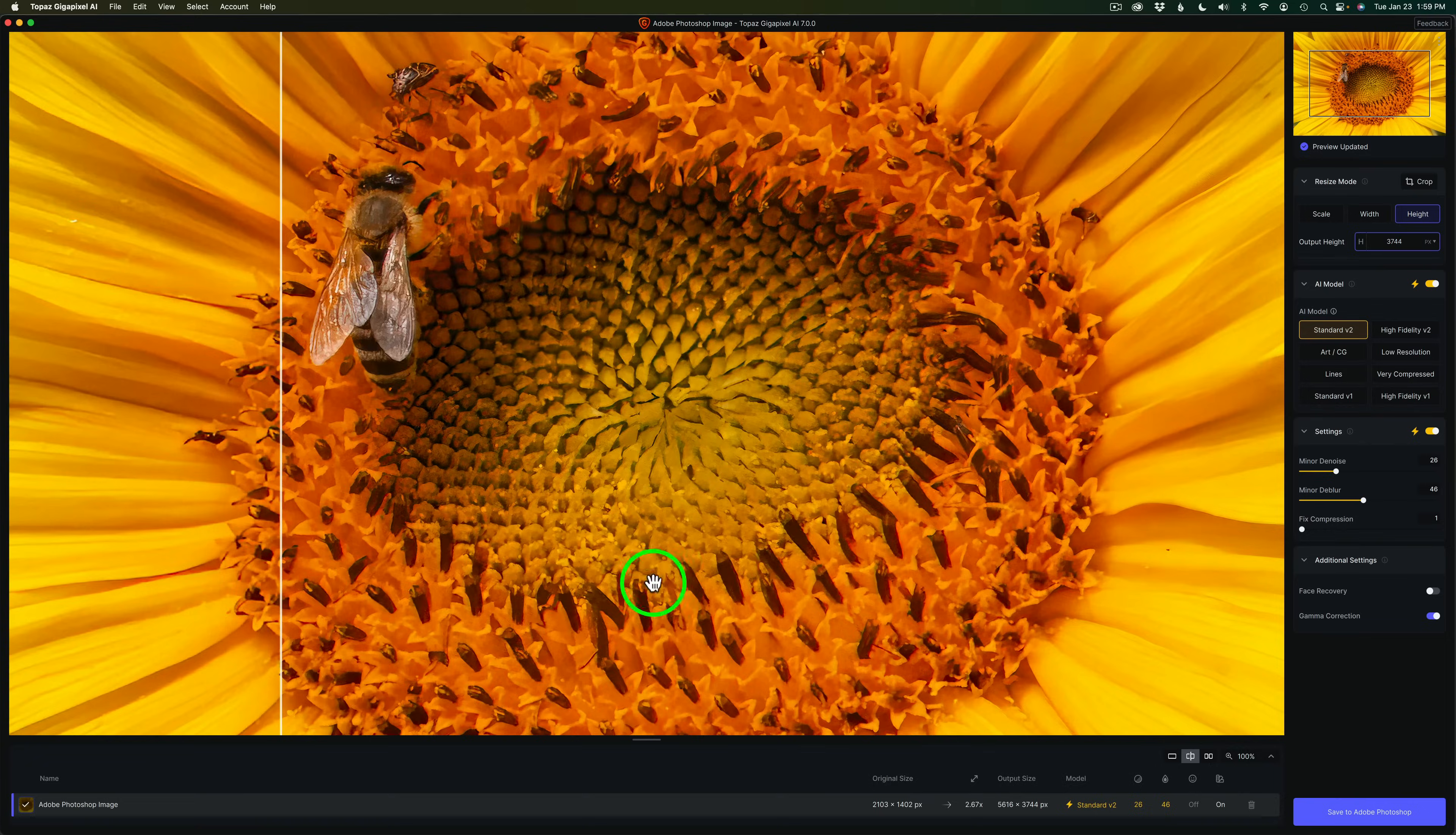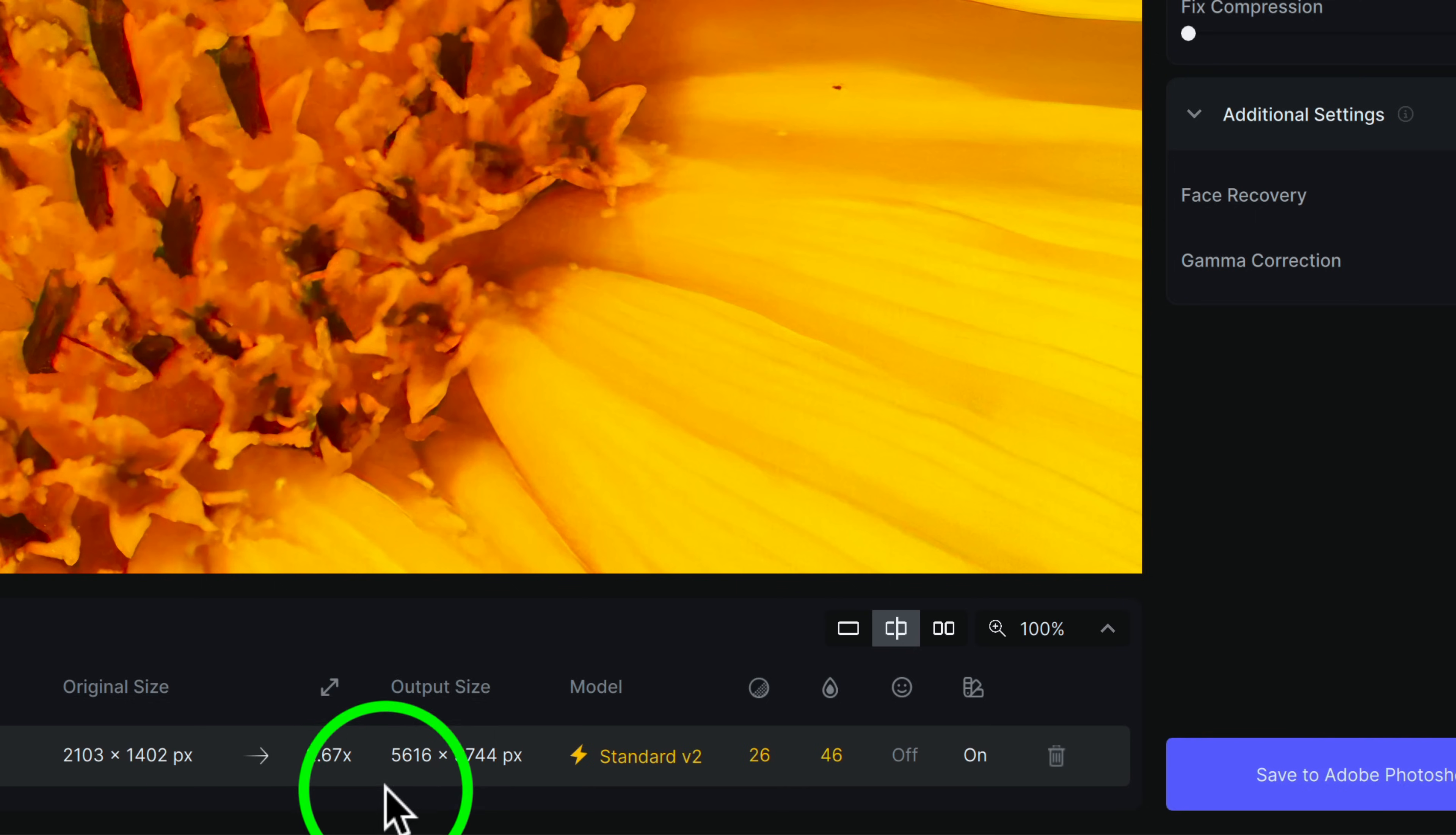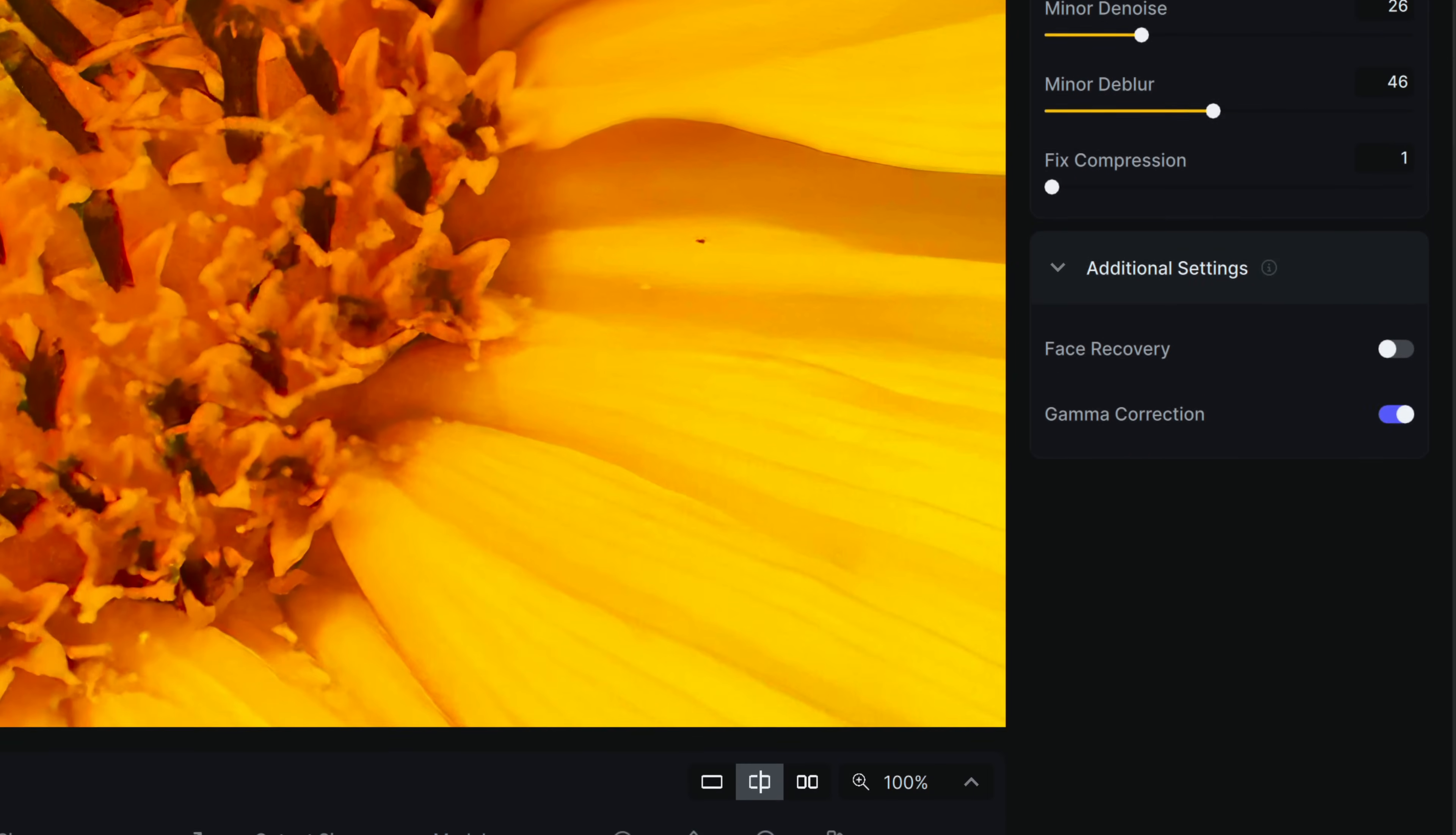And then we get some information down here at the bottom. And you can batch process with Gigapixel as well, which makes it really great. And then down here we can see the original size of the image was 2103 by 1402 pixels, upsized 2.67 times. It's now back to the original aspect ratio of the original image, which is 5616 by 3744 pixels. I'm using standard version 2. And the 26 and the 46 are dealing with the minor denoise of 26 and the minor deblur of 46.